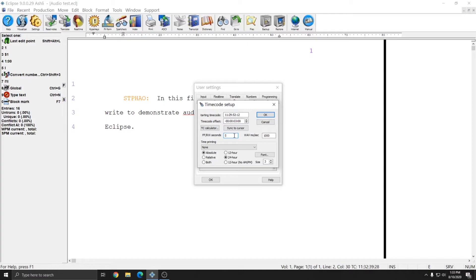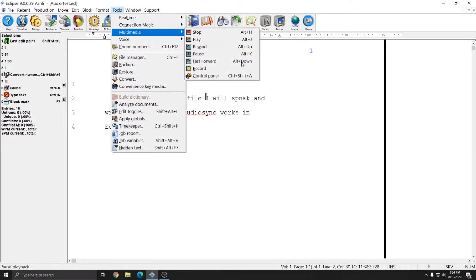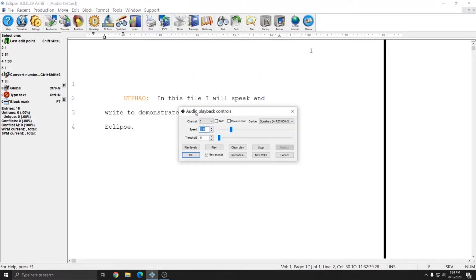There is a Fast Forward Rewind Seconds setting and this is the number of seconds forward and back that Rewind and Fast Forward will move when you use the command. Right now mine is set to five seconds. If I use Fast Forward, the audio will play five seconds in advance of my cursor, and if I use Rewind, the audio will play five seconds behind my cursor. In addition to Play, Pause, Fast Forward, and Rewind, under Tools, Multimedia, there's also a Control Panel option. The channel selection since we only have a single channel of audio should be set to zero, and Auto should not be selected.